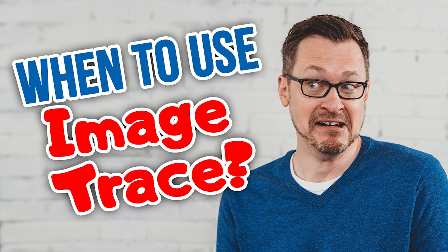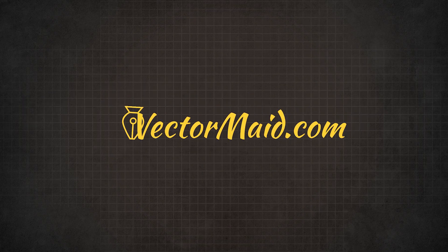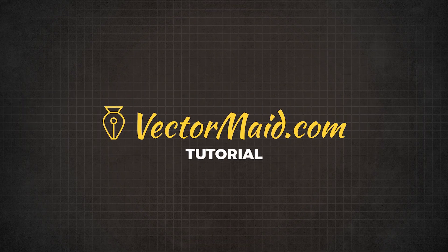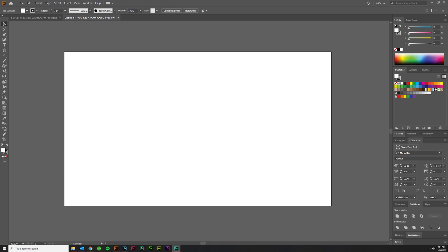When should you use image trace featuring Adobe Illustrator? Hey guys, Kerry Hawkins here with another vectormade.com tutorial. Today I'm going to be talking about when it's appropriate to use live trace versus vectorizing something by hand.